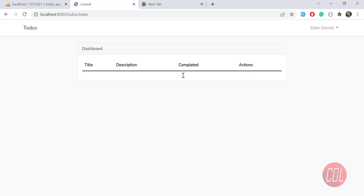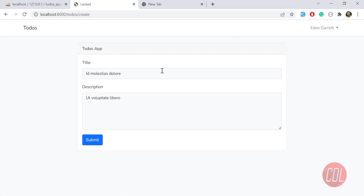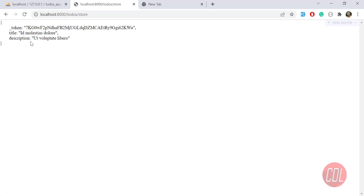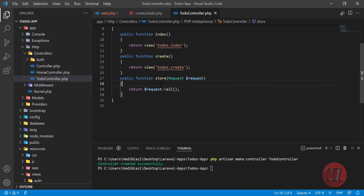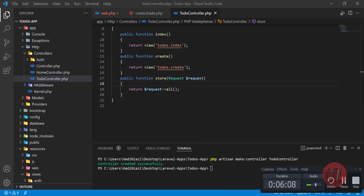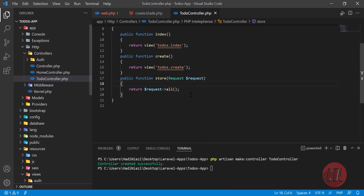Let's give it a refresh, go to the create page, fill in the title and description, and submit. We're dumping the output — yes, the title is there, the description is there, and the CSRF token is there. In the next video we'll add validation, creating a separate request to restrict what users can enter. See you in the next one!